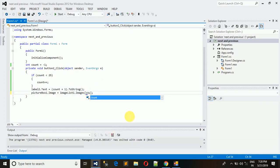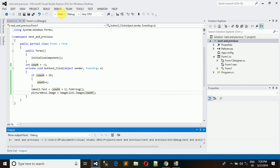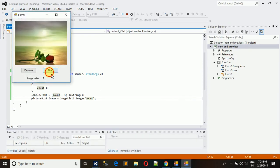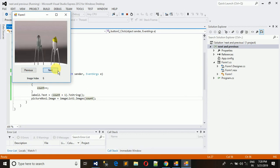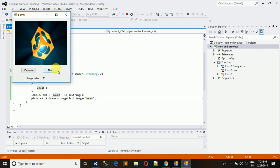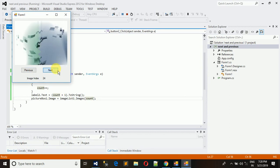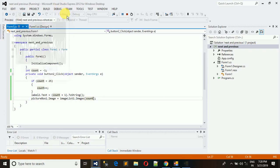We put count in the image index and execute. Clicking Next repeatedly moves through the images from index 0. The label shows the count plus one, so the index is displayed from 1 upward. The last valid index is 26.